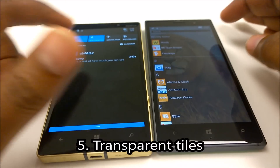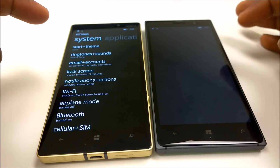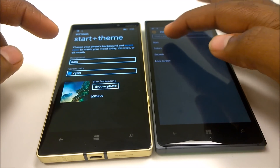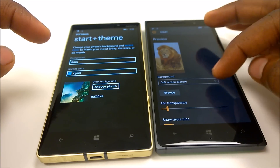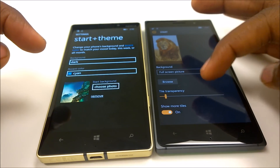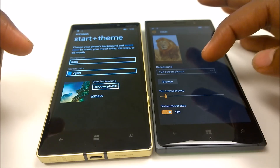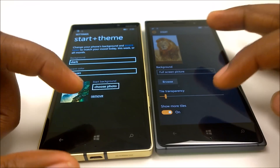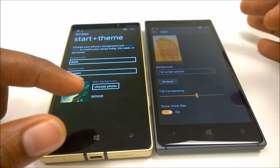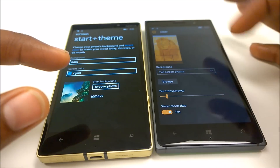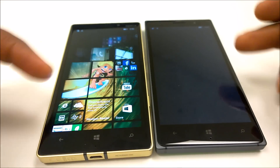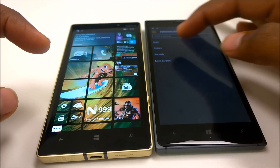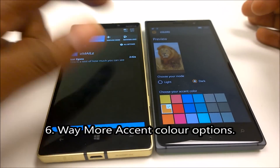Next up is customization of the start screen. Going to Settings, Personalization, and then Start, you can now choose to make your live tiles transparent and choose how transparent they are — an option you do not have on Windows Phone 8.1. You can make them really solid or reduce it to make them transparent, and you can see the obvious changes with Windows 10 Mobile.